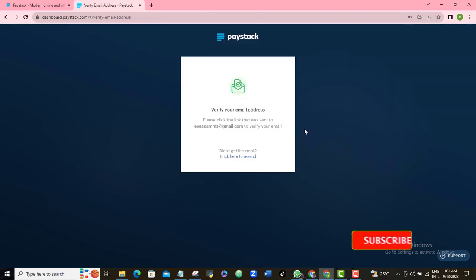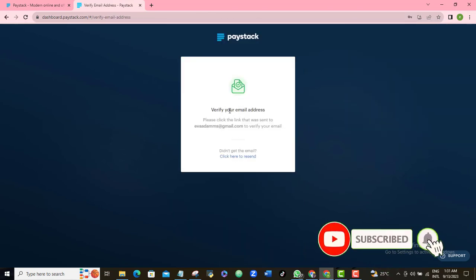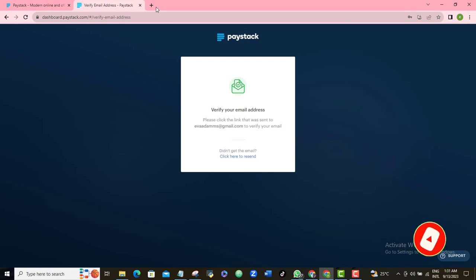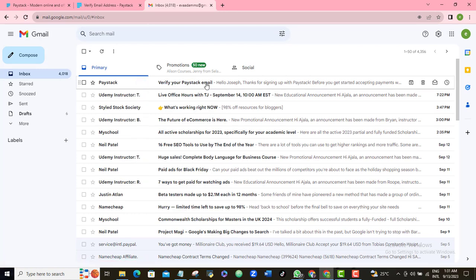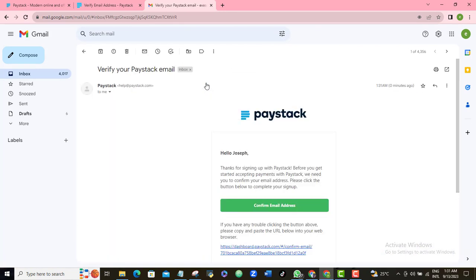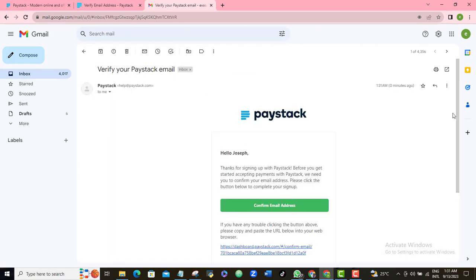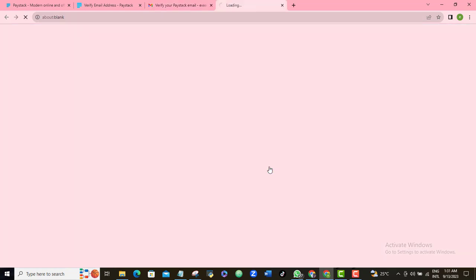The next thing is that you'll be required to verify your email address. I'm going to jump to my email inbox and verify this account. Here is my verification notification — I'll click on it and then confirm my email address.